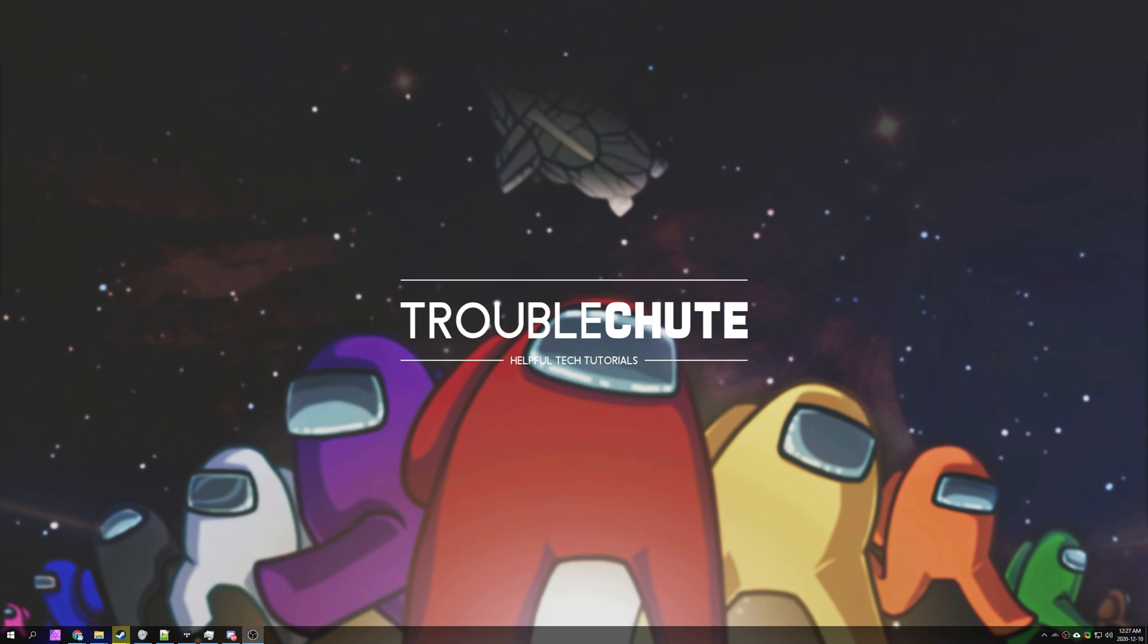But anyways that's it for this tutorial. Thank you all for watching, my name's been Technobo here for Troubleshoot and I'll see you all next time. Ciao!